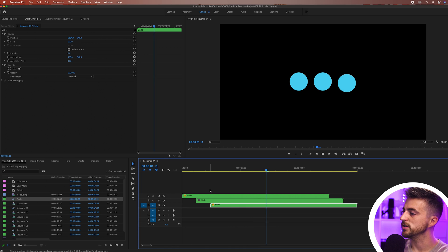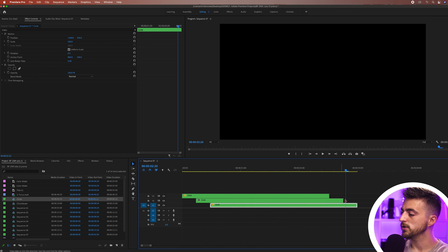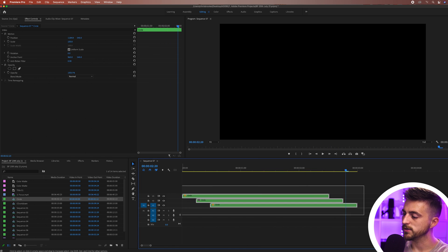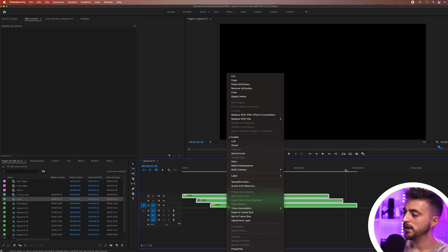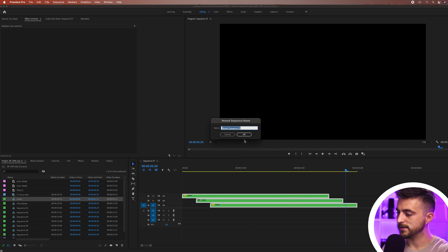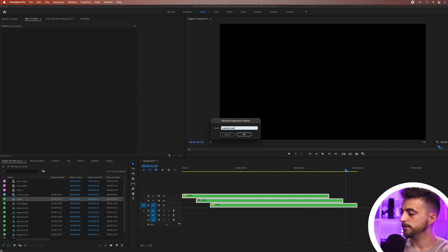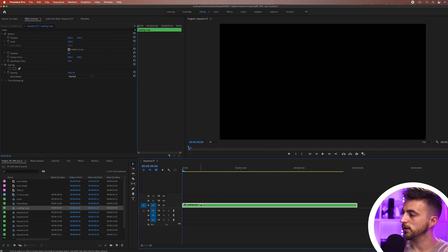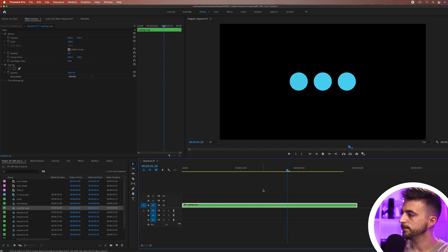Essentially this is just our loop here so I'm just going to highlight all of those circles, right click, go into nest and we'll call this loading loop. There we go so we've just got this one video of this loading loop now happening.